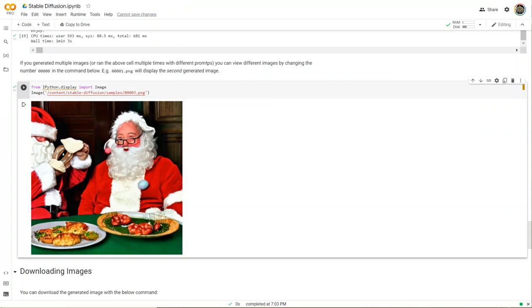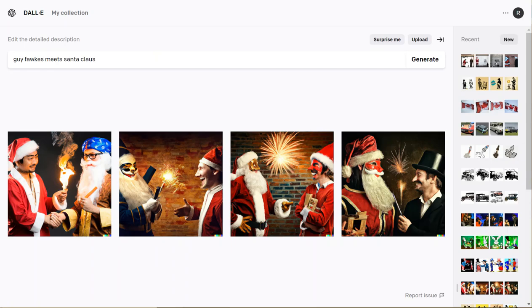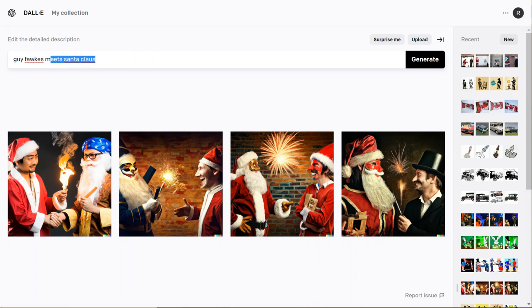We're back in the Stable Diffusion Colab notebook. The prompt here was the Easter bunny having dinner with Santa Claus. We definitely have a Santa Claus here with what looks like Easter eggs around him. Don't see the Easter bunny right now, so not a great result from Stable Diffusion. Let's go see what we get from DALL-E 2.